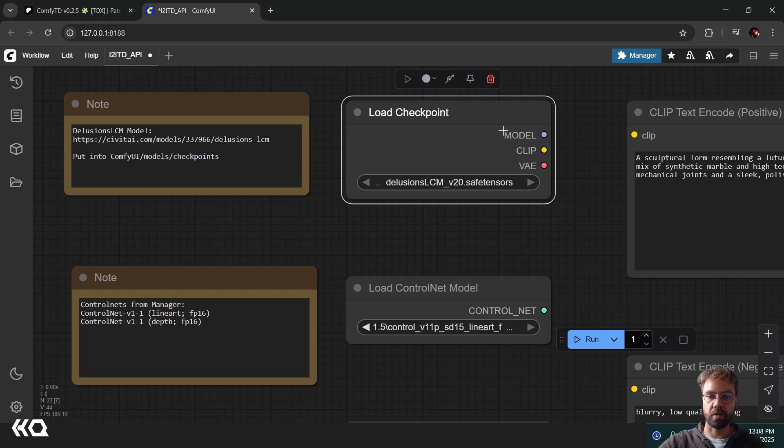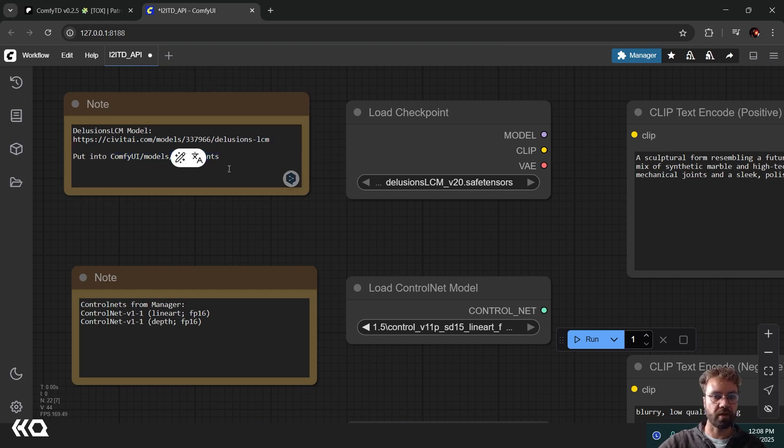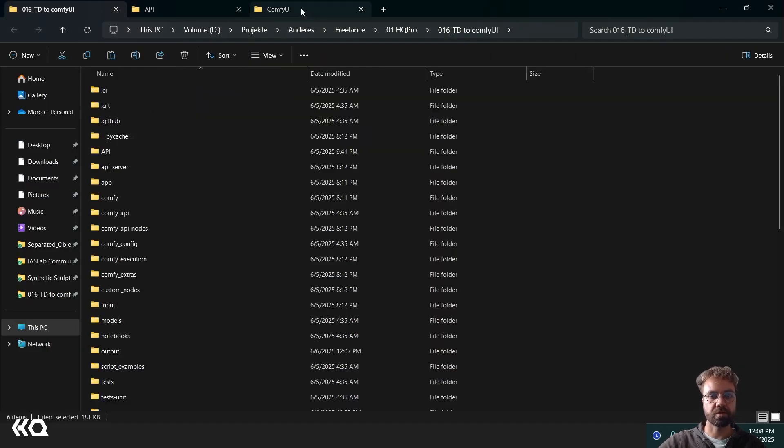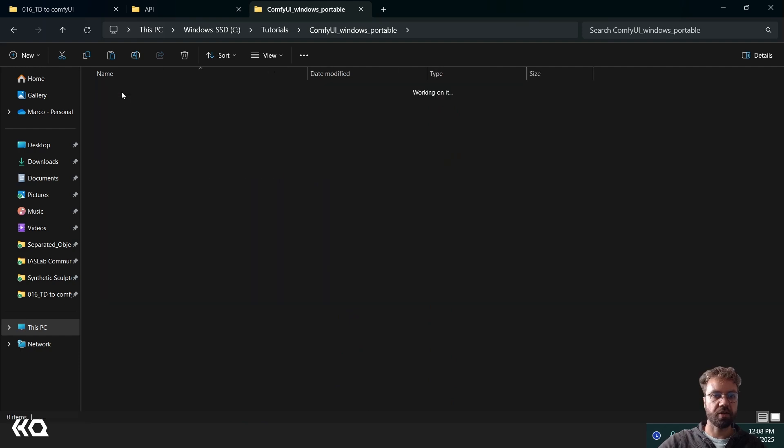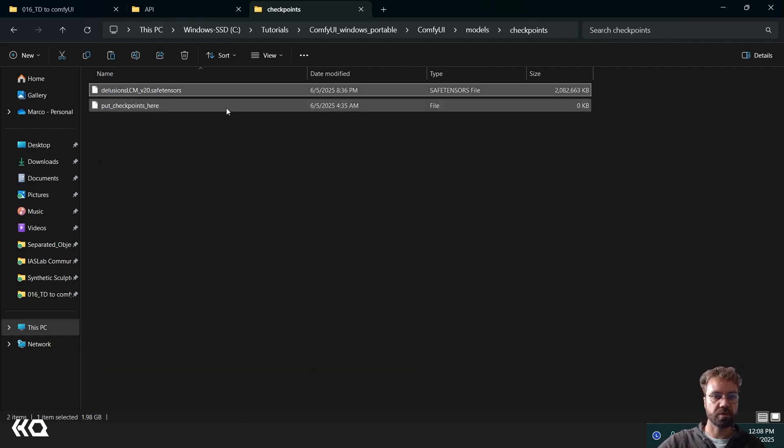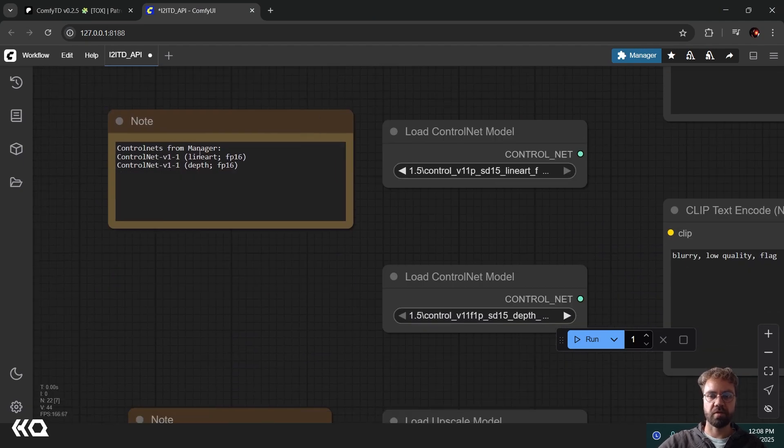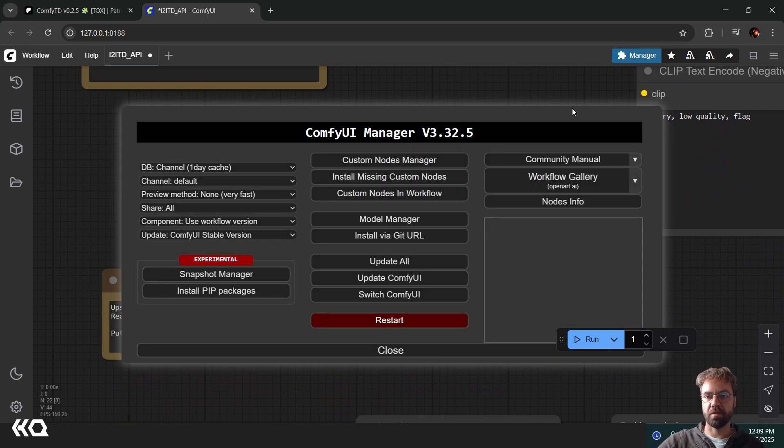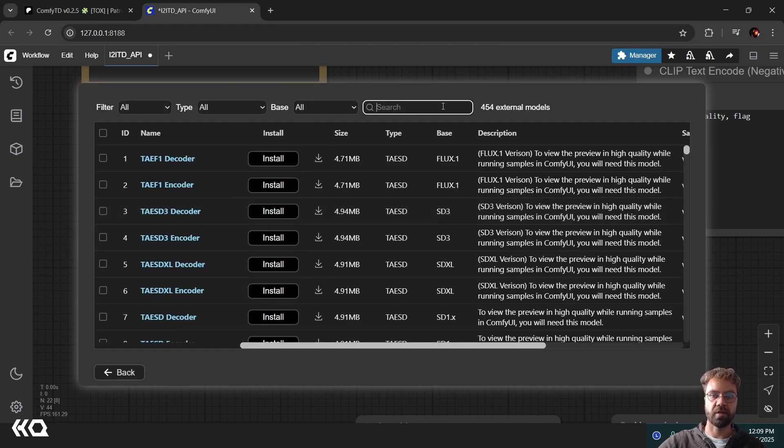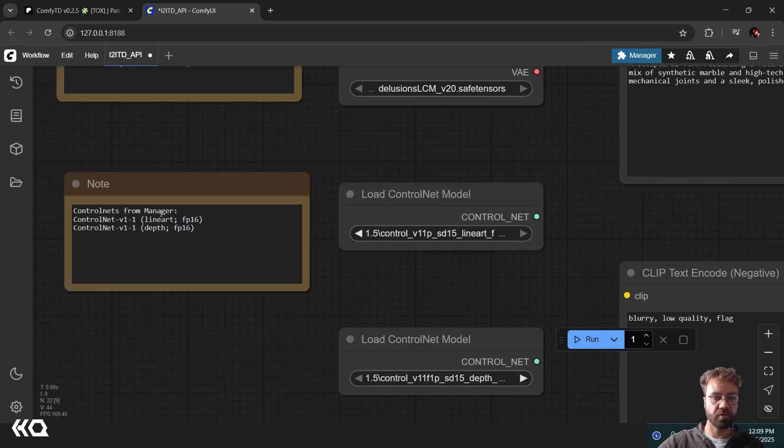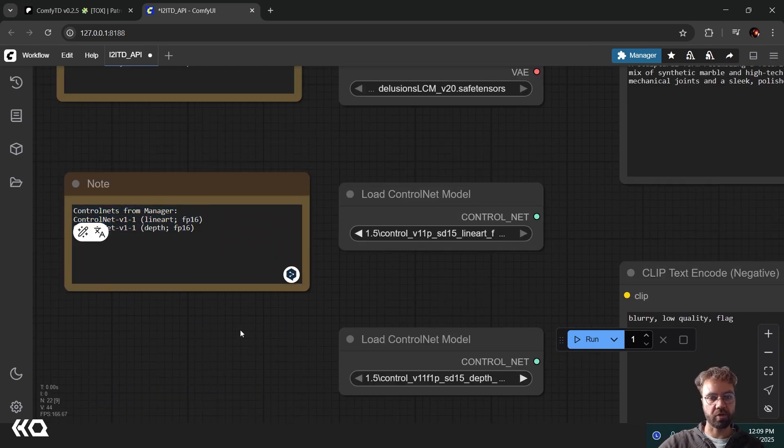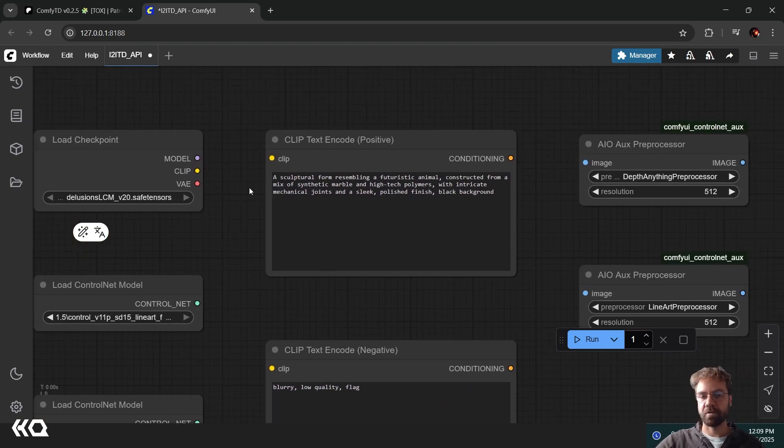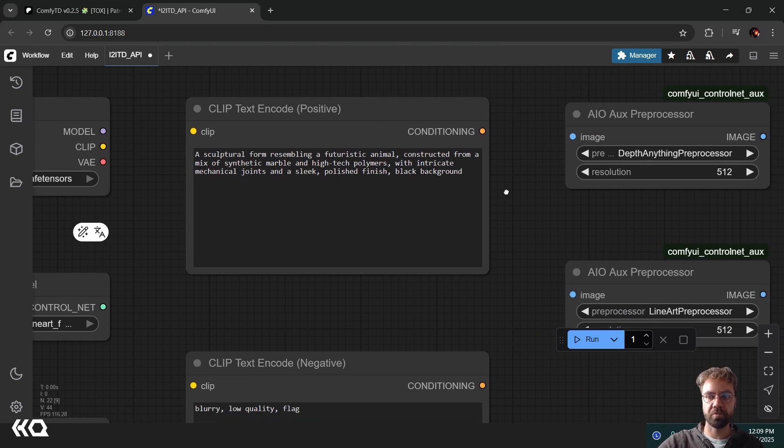Let me explain the workflow here. In the beginning we have our checkpoint loader. I'm using this Delusion LCM model. You can download it from here and then you just need to paste it into your Comfy UI models checkpoints folder. So that's where you have your installation of Comfy UI under models and checkpoints. Then you also need the two control nets, line art and depth, and also one upscale model. You can find these through the manager here, Model Manager. Just type in the search the models that you need and then they will be downloaded directly into the correct folder.